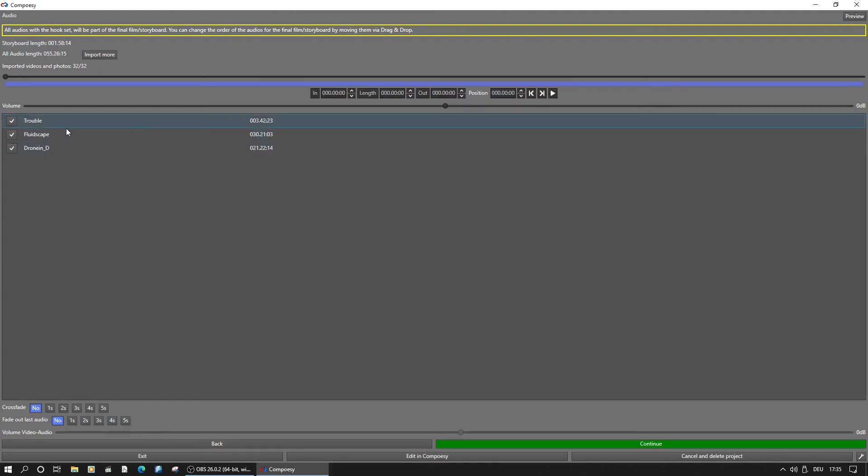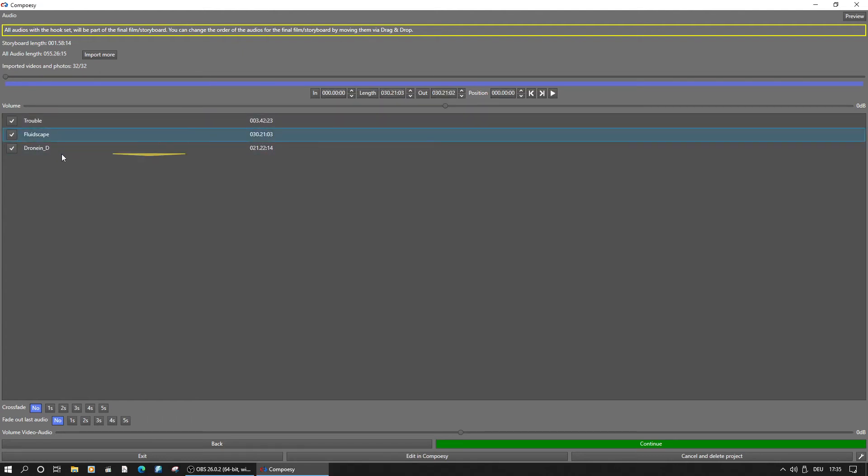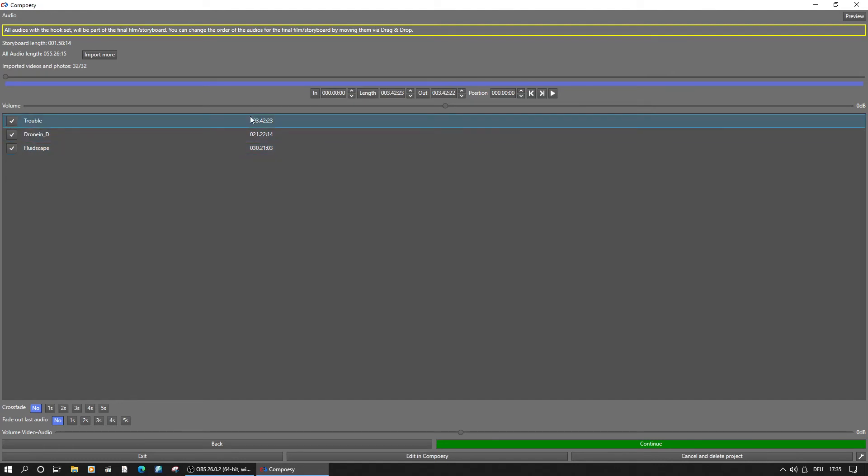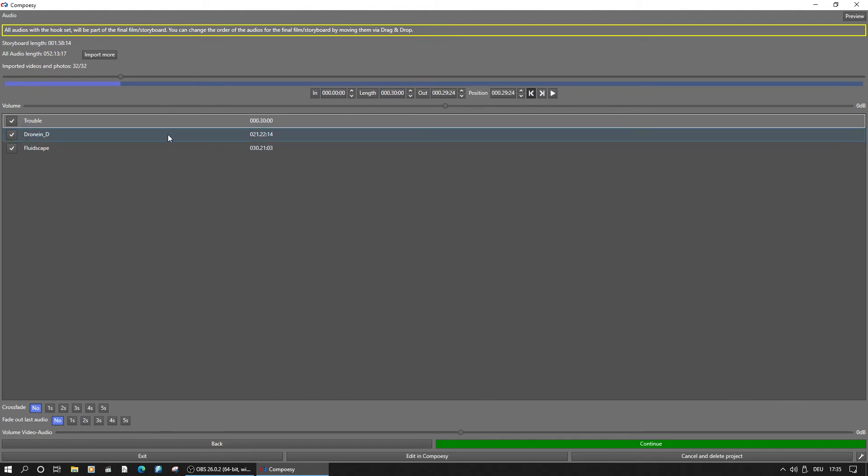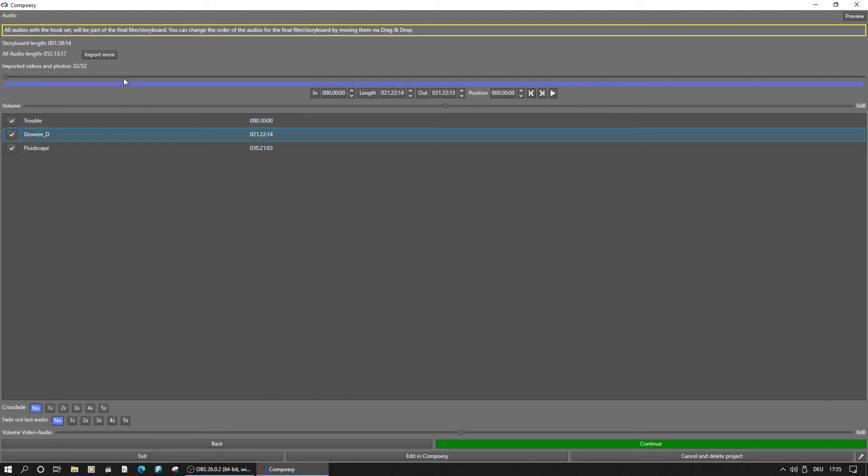Just to show that in and out point can also be set for every audio clip. They can be rearranged by dragging them to another position and we will set the first two manually by just entering the desired length.